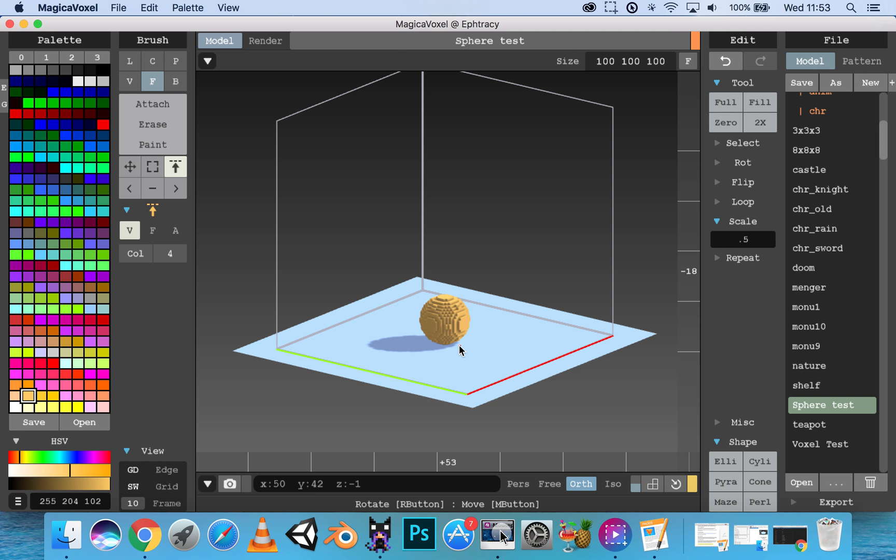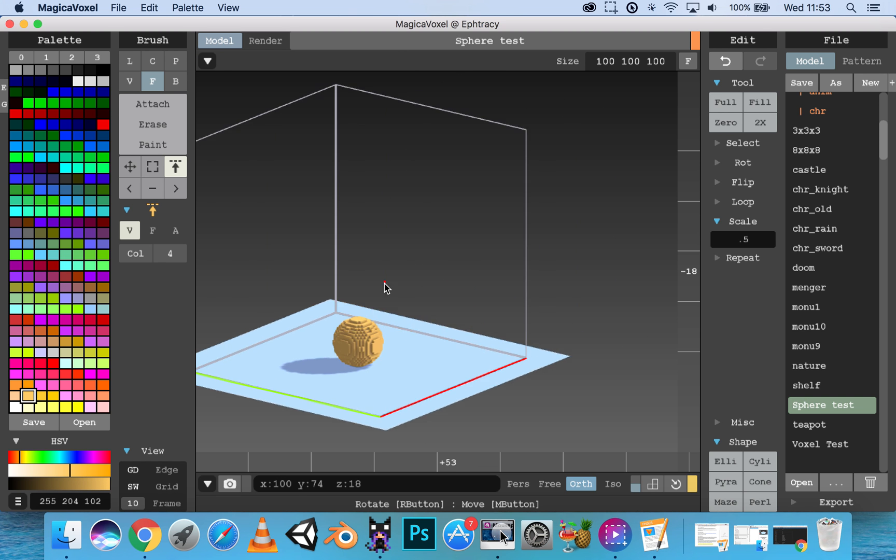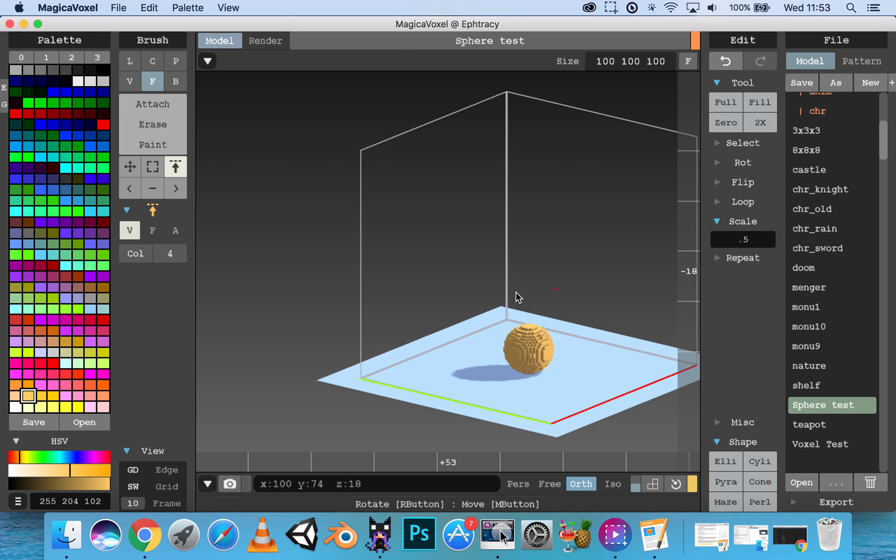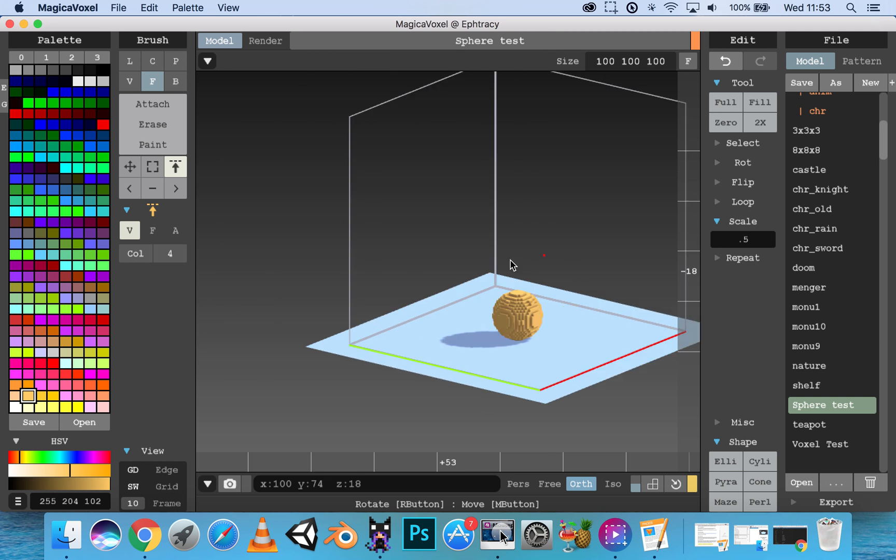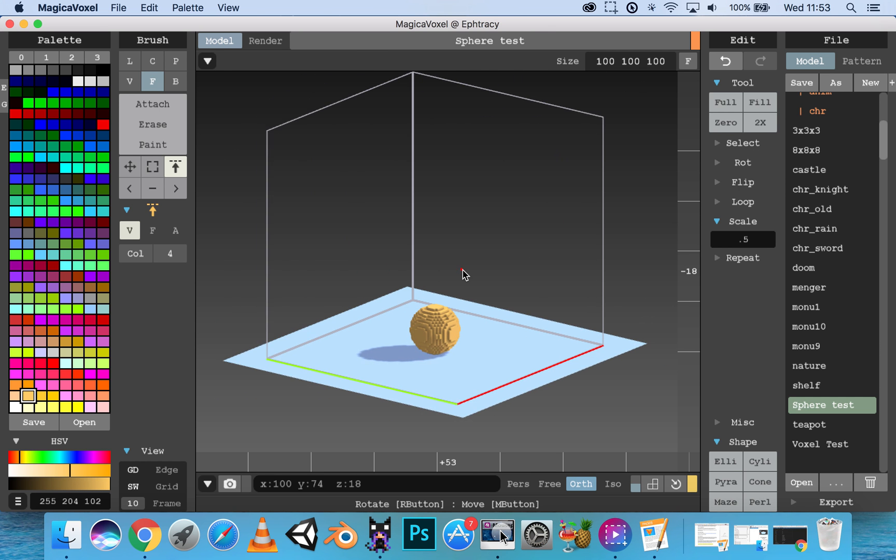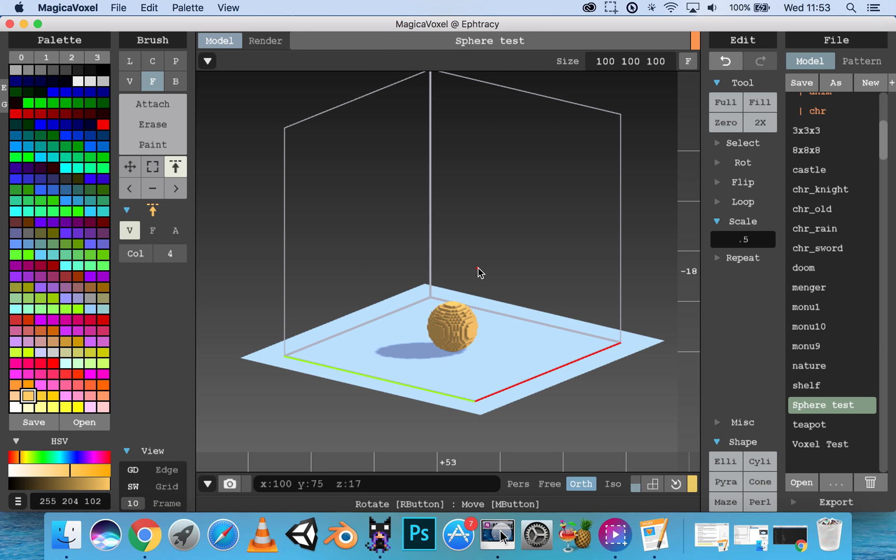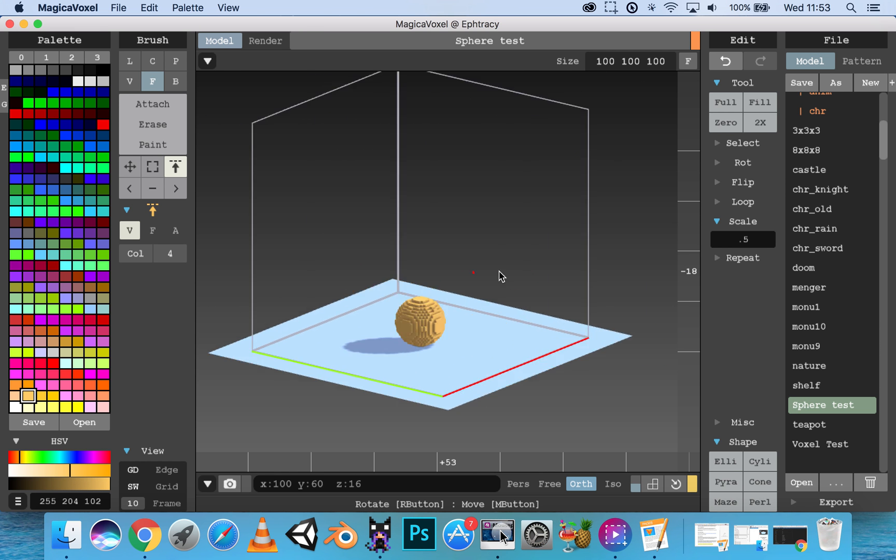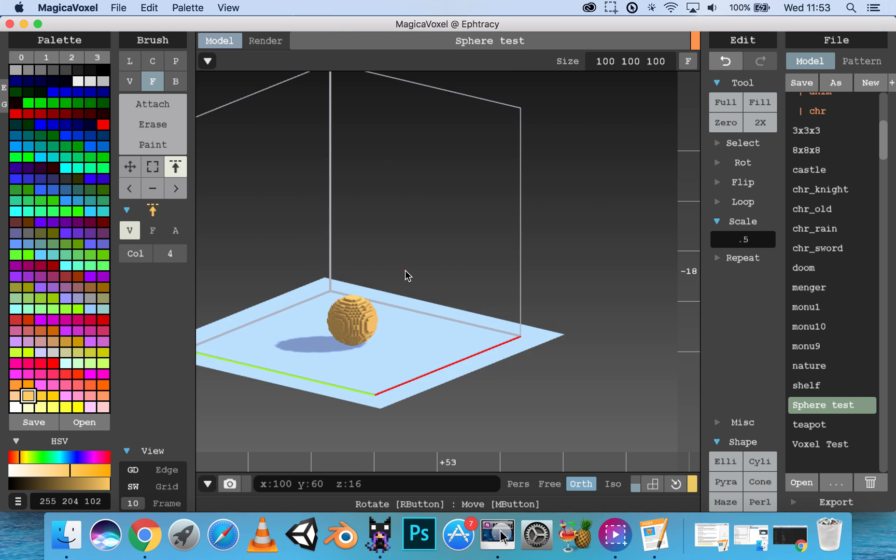If you want to pan around, you can click the middle mouse button and drag it side to side. Or you can hold the spacebar and right-click to do the same thing.